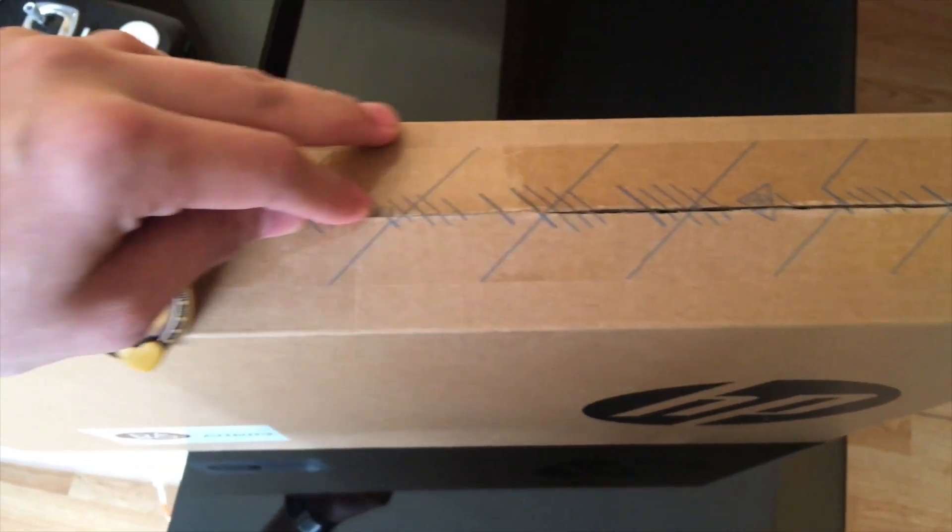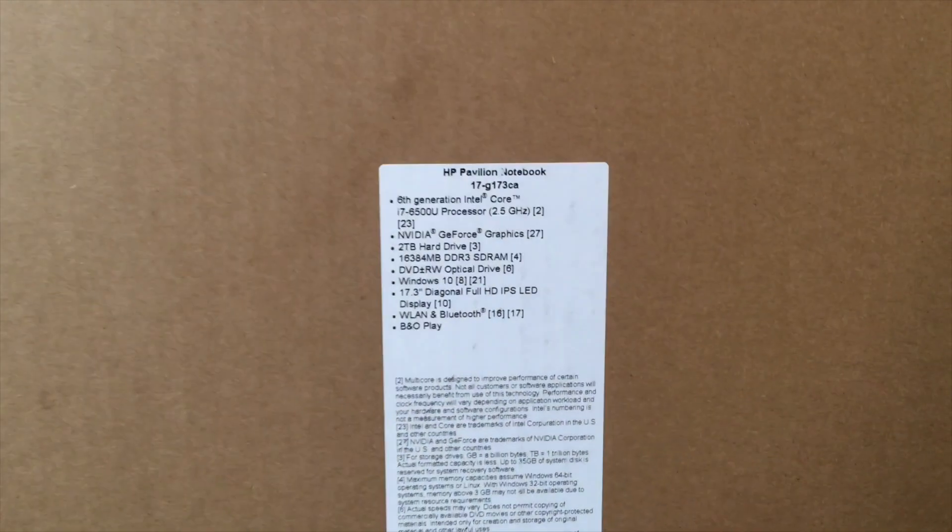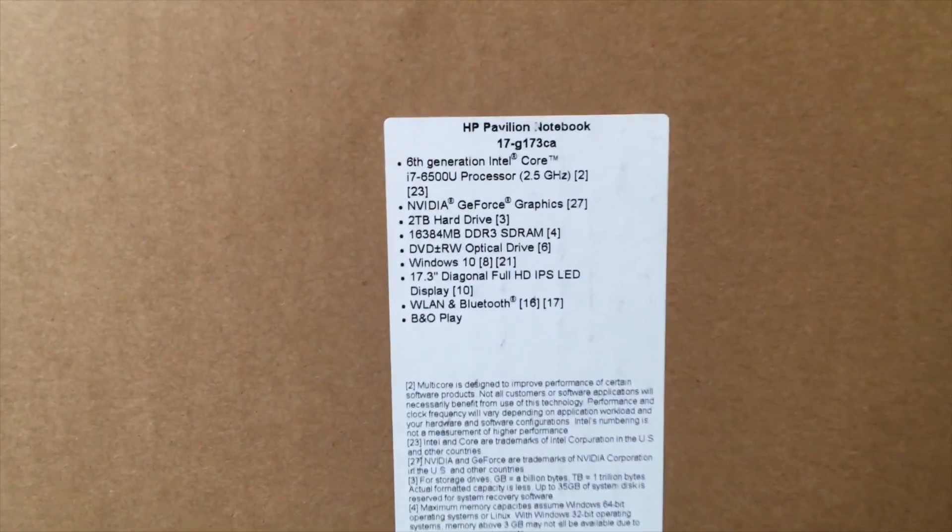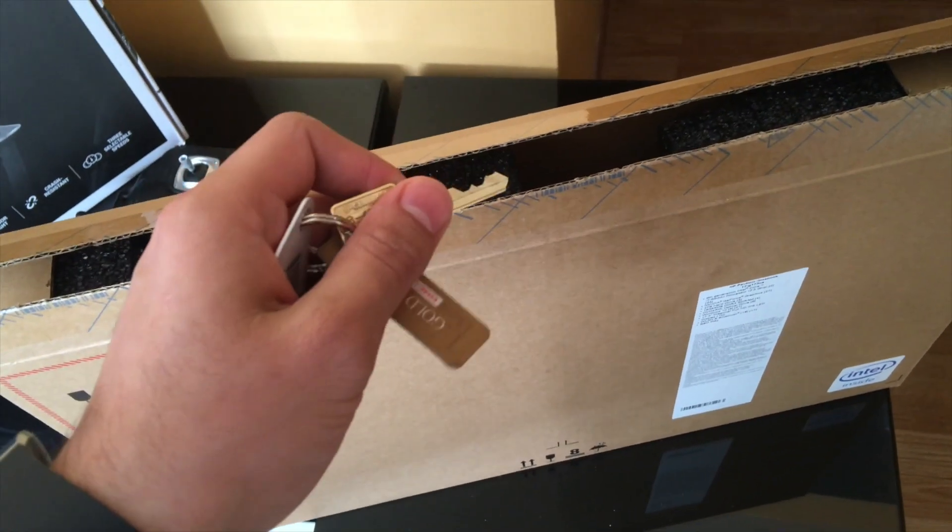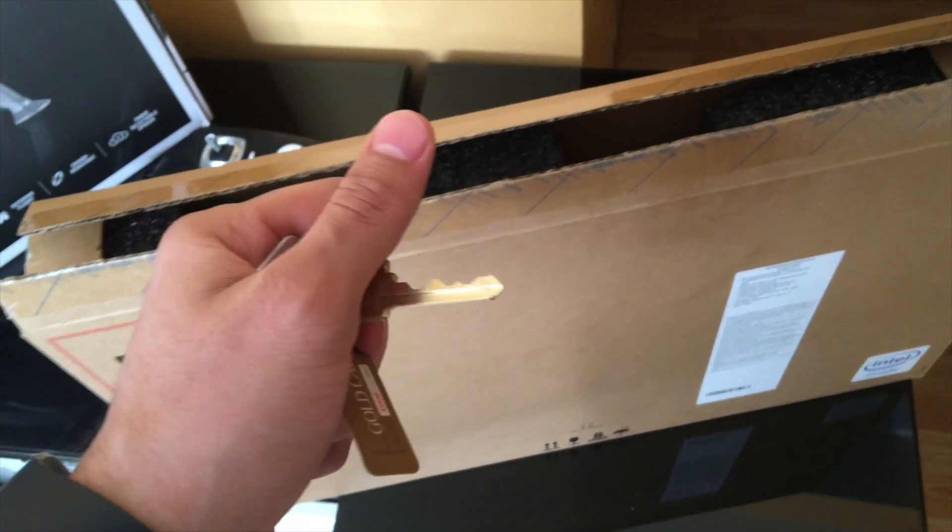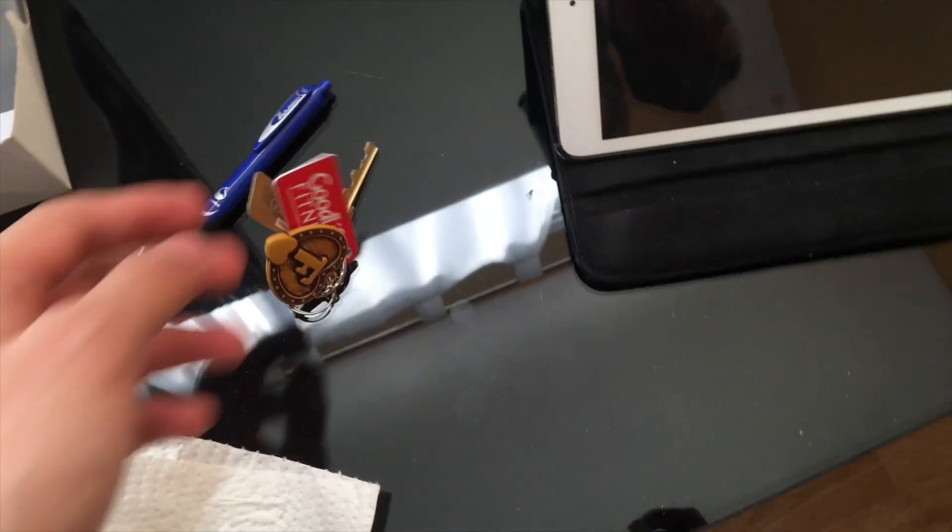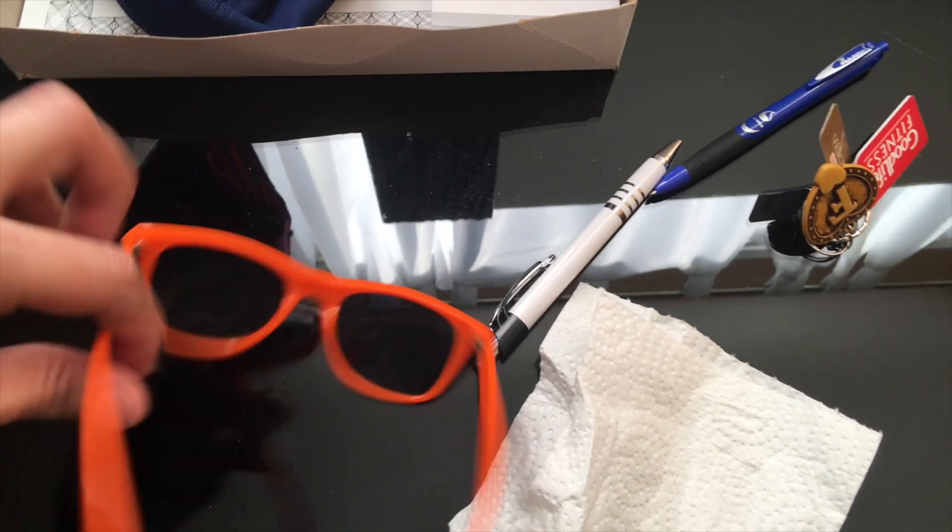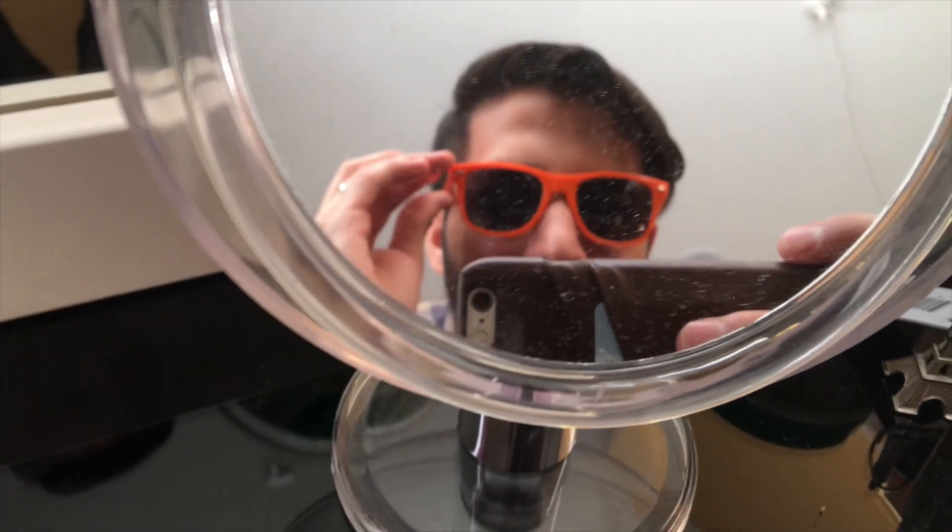Alright, let's have a look at what it is actually. Okay, it's HP Pavilion i7, NVIDIA GeForce graphic card, 8 gigabytes of RAM, and 2 terabytes of hard drive. Look at how awesome do I look with these glasses on. Sick, let's move on.